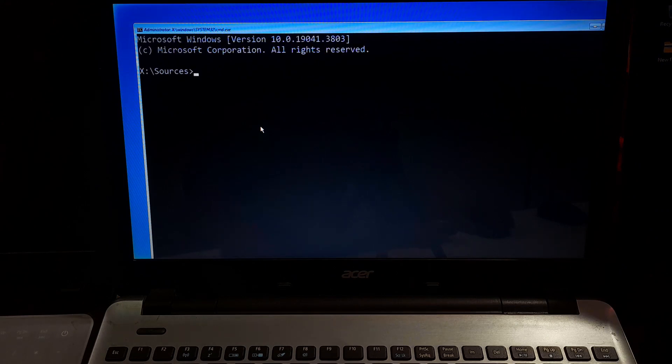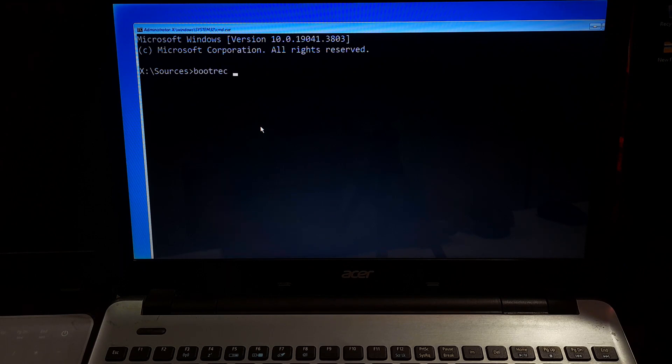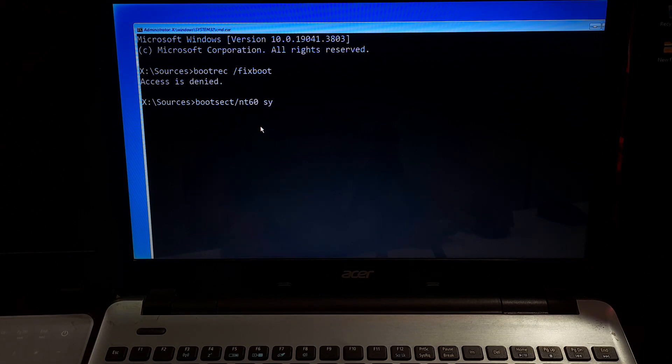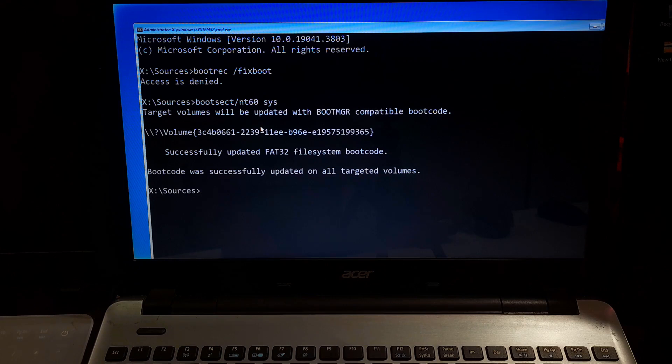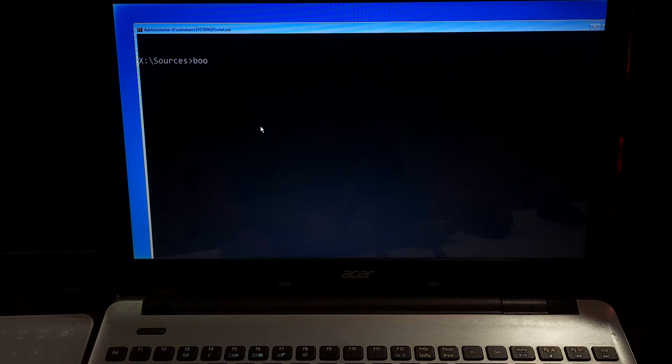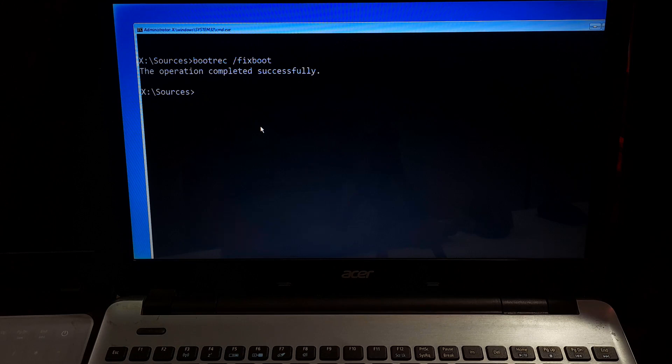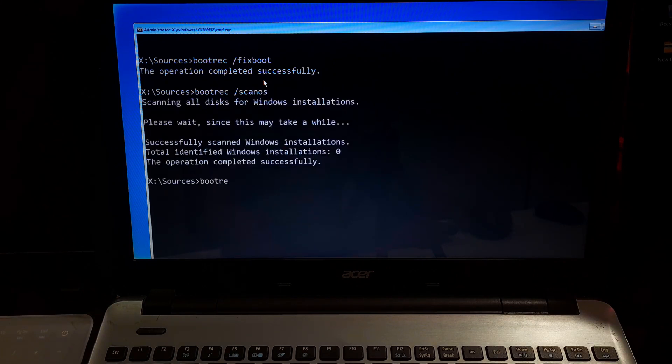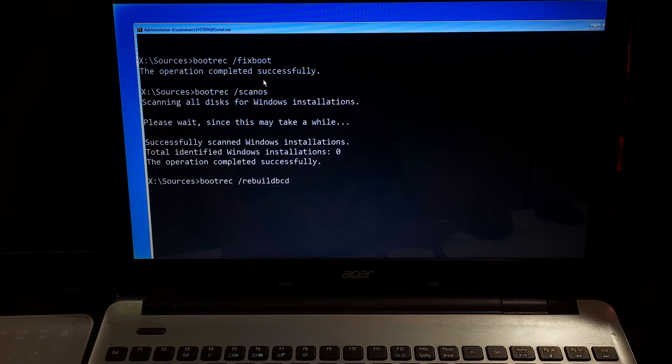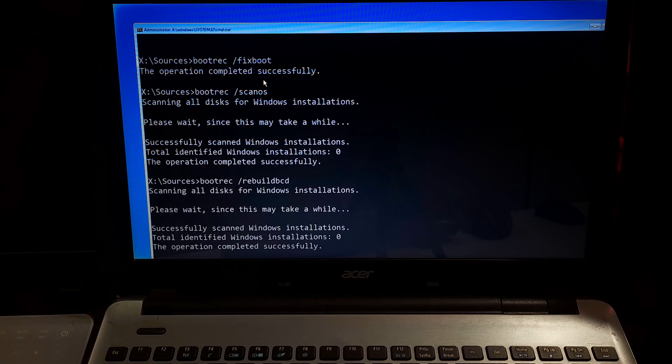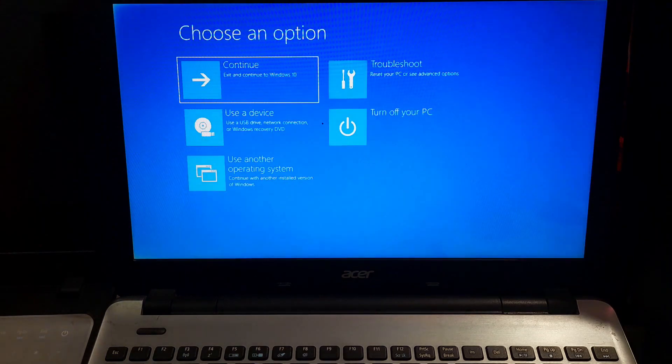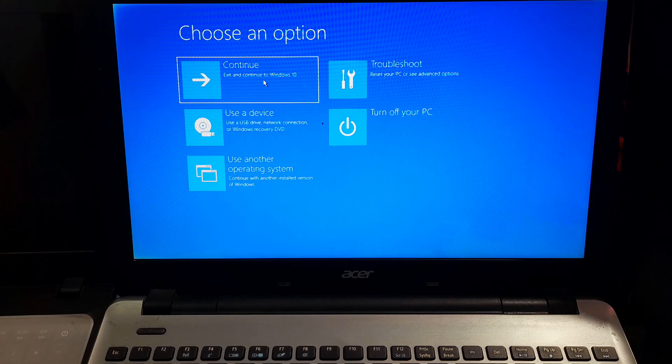Now here we will run a series of commands to fix the BCD. Type bootrec /fixboot and press enter. If you see access is denied then type bootsect /nt60 SYS and press enter. Okay as you can see the message the boot code was successfully updated on all targeted volumes. Next type bootrec /scanos and hit enter. And finally type bootrec /rebuildbcd and hit enter. Now restart your computer. After this check if your recovery environment is now accessible.